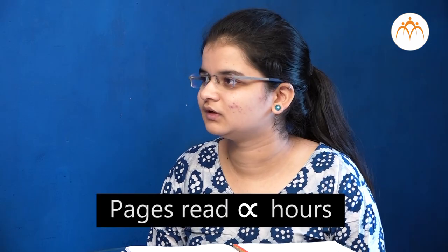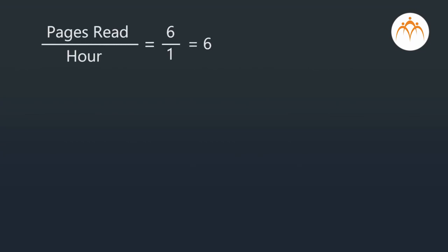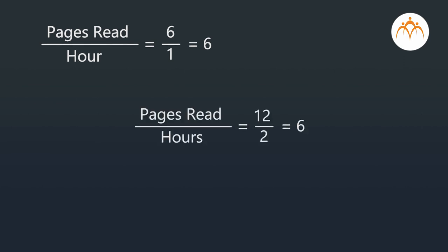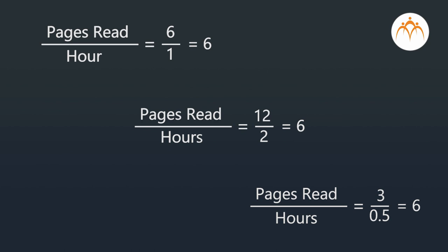Correct. By the amount that the hours increase or decrease, in the same proportion the pages will increase or decrease. So we say that the pages read and the hours are in direct variation. In direct variation, things increase or decrease in the same proportion, so their ratio is always constant. Pages read divided by hours equals six divided by one equals six. In two hours, 12 pages are read: 12 divided by 2 equals six. In half an hour, three pages are read: 3 divided by 0.5 equals six. That is, the ratio of pages read to hours is always six.